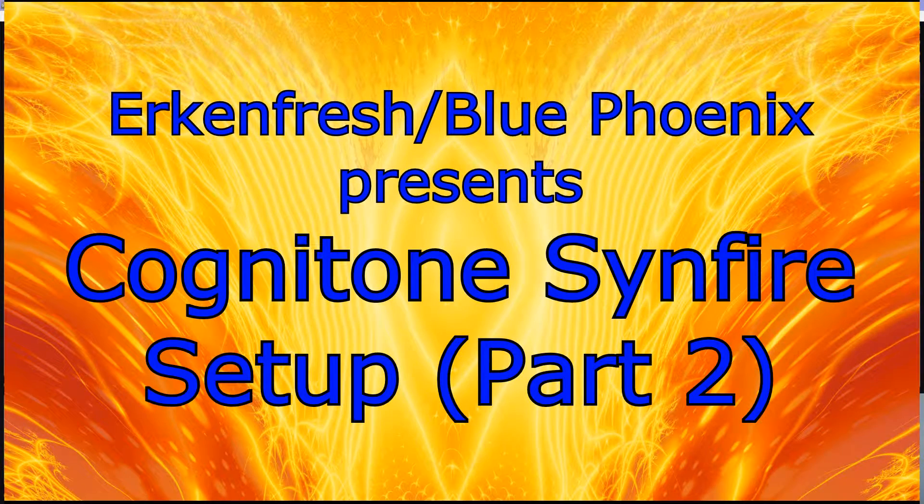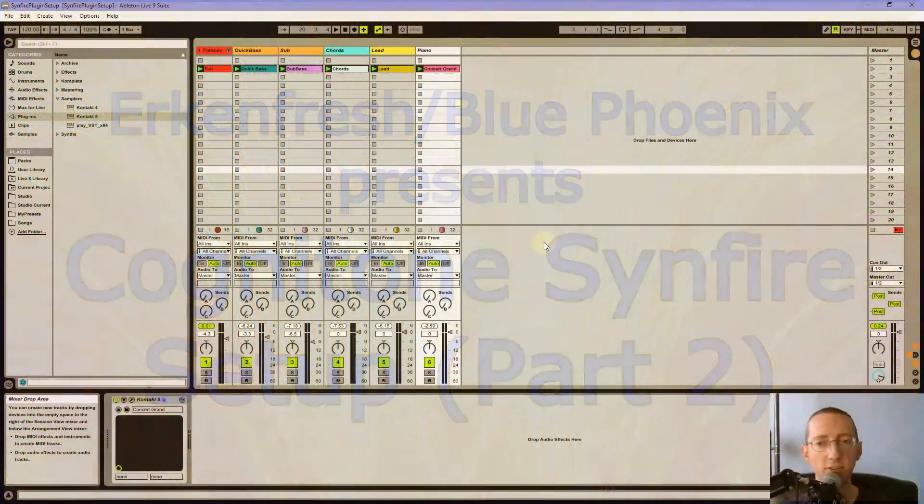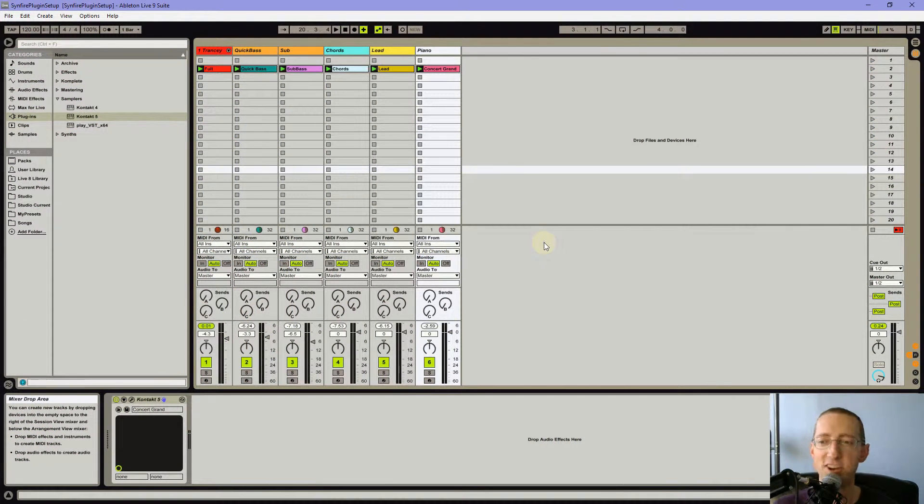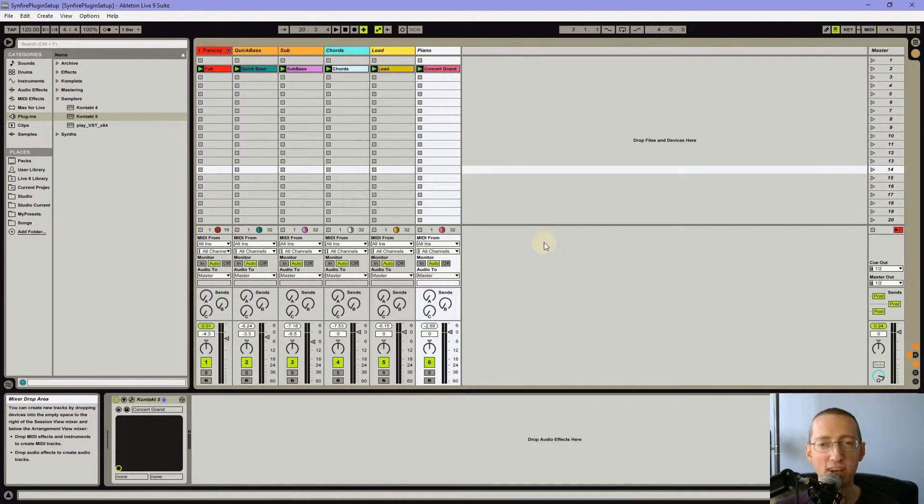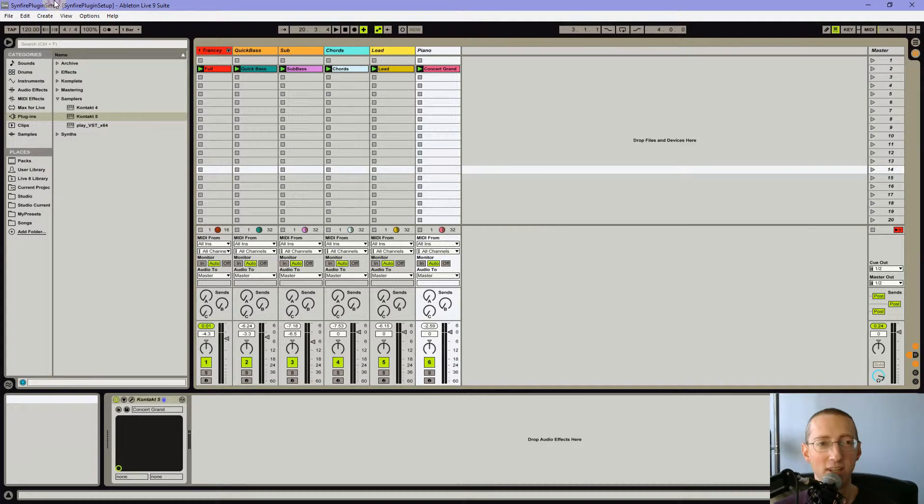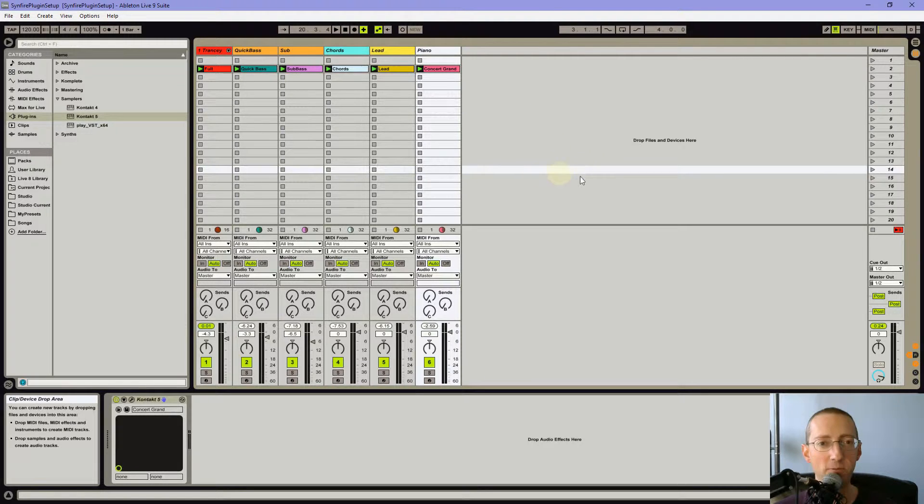Hi everybody, this is Urquifresh aka BluePhoenix. It's a brand new day and sun shining, but we're ready for part two of this setup. I've been working on this all night. If you're not sure what I'm talking about, go back to part one of the tutorial series. We're setting up Sinfire.